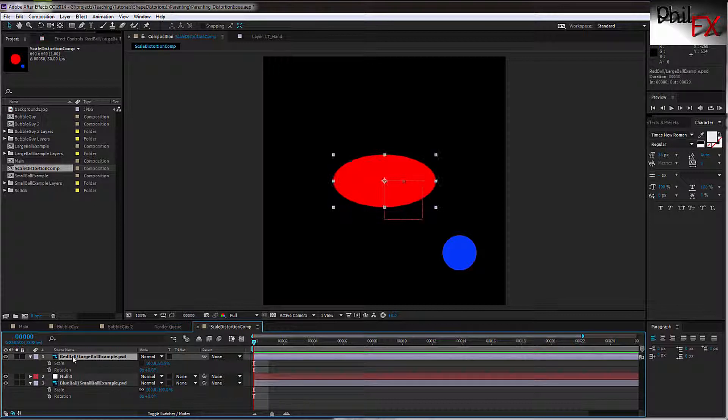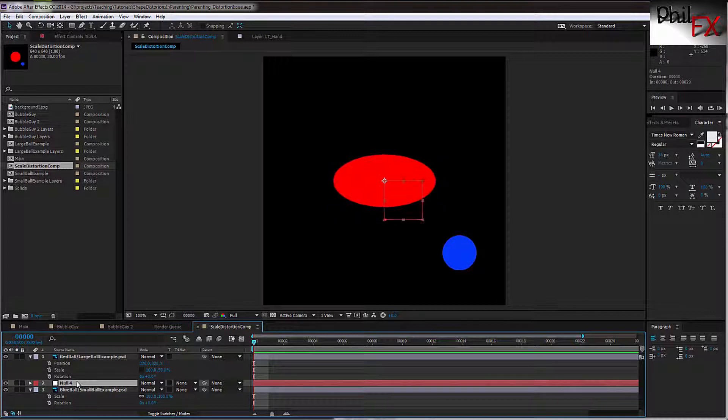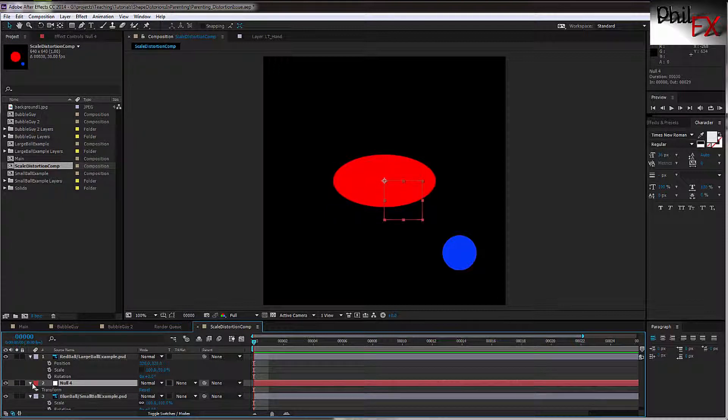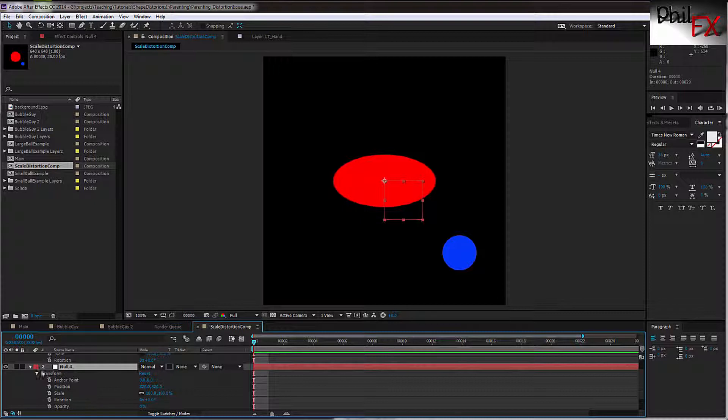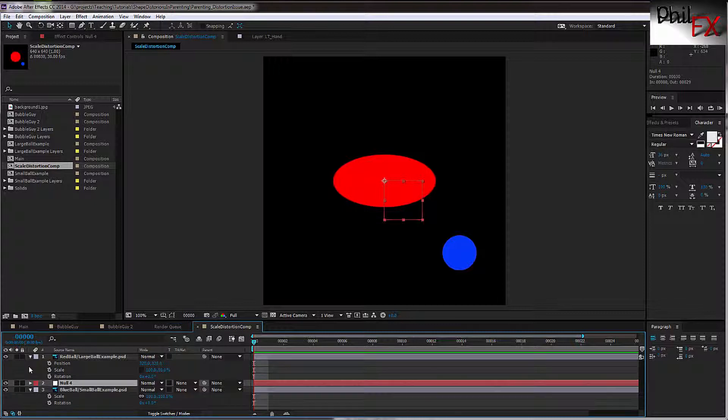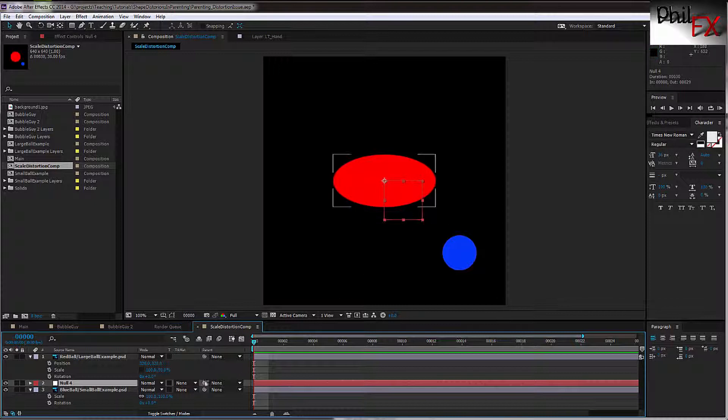The one thing I want to point out is you need to make sure that the position of the null is at the same position of the top-level object. In this case, the position of the null is at 320 and 320, and the position of the red ball is 320 and 320. So I have these two positioned in the same place. This is important because any scaling that's applied to the null needs to be scaled at the exact same position of the parent above it.